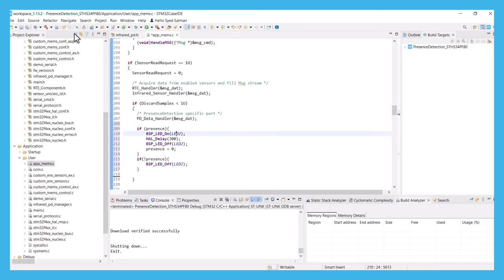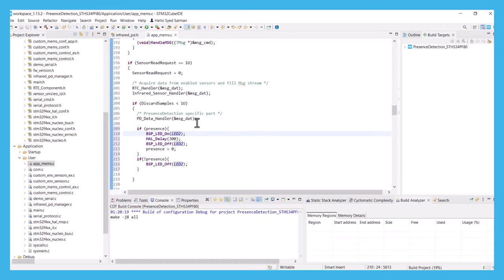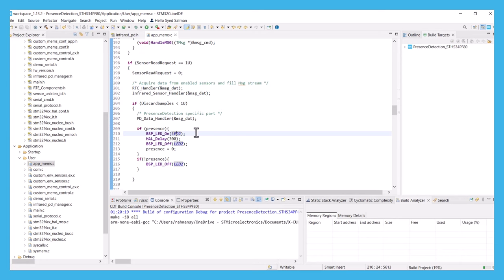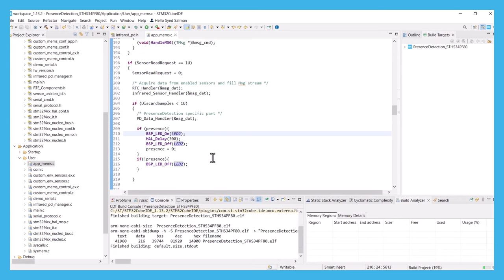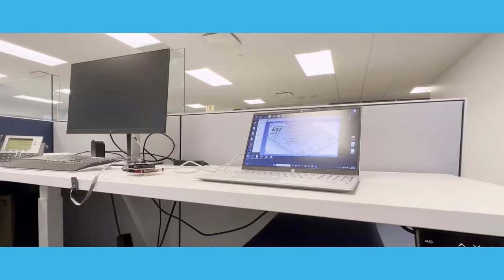Now that you are ready for the demo, you can go ahead and build the project. Once you have built the project, you can flash your microcontroller with the newly updated firmware code.